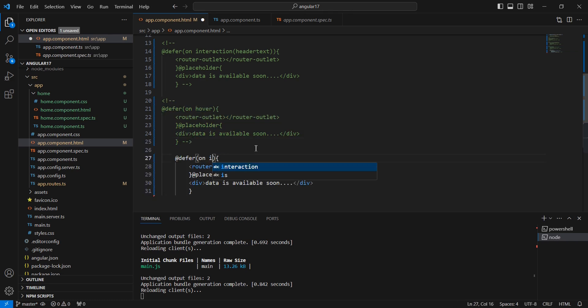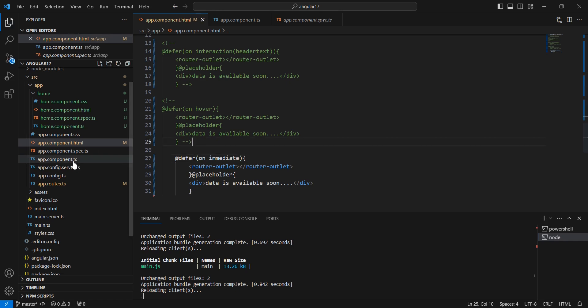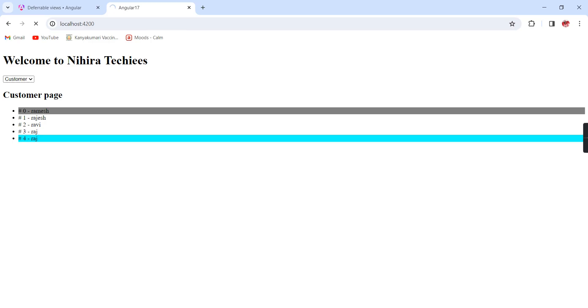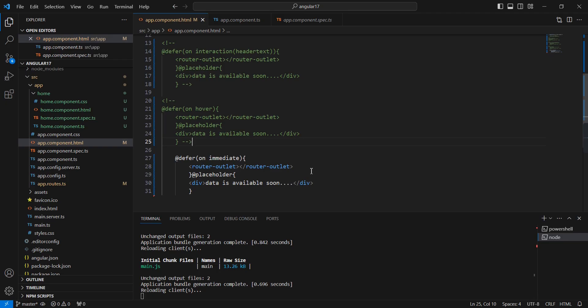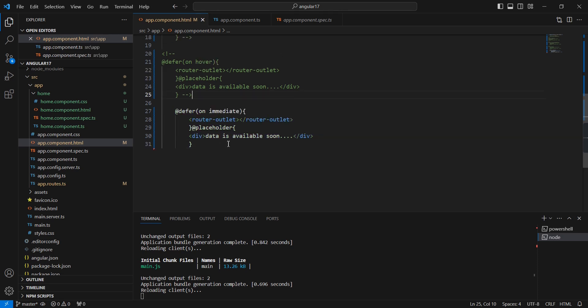Next trigger is immediate. Let me save this one. See the response. This trigger will be executed once all of our application components are loaded. It will be executed automatically.